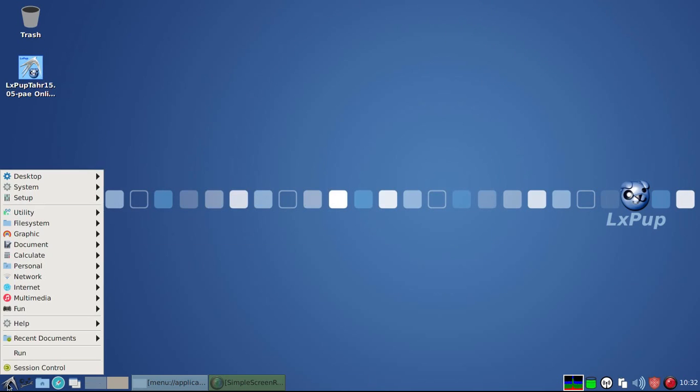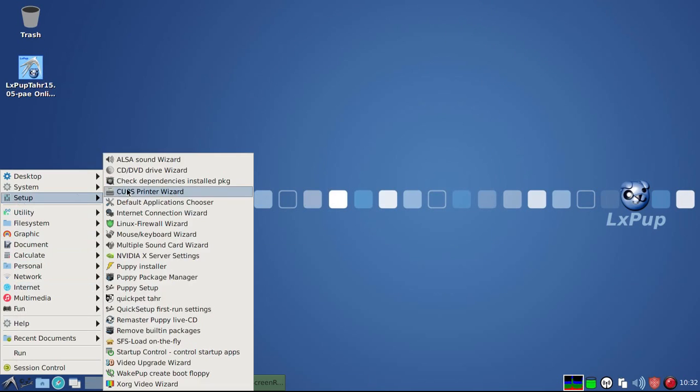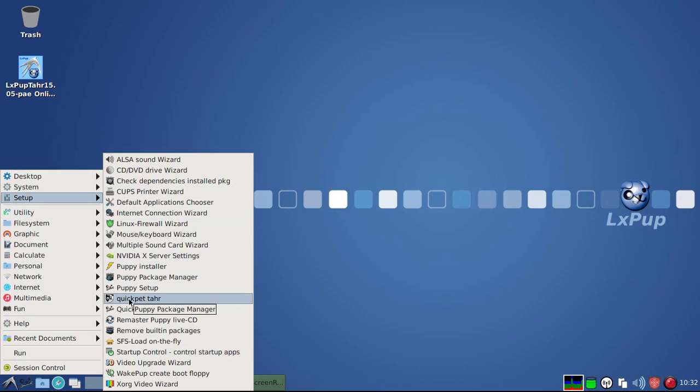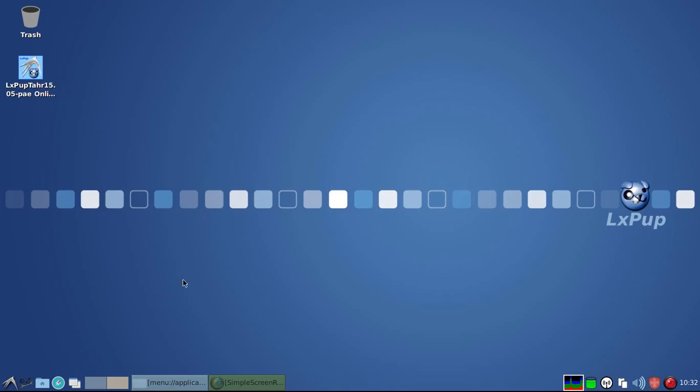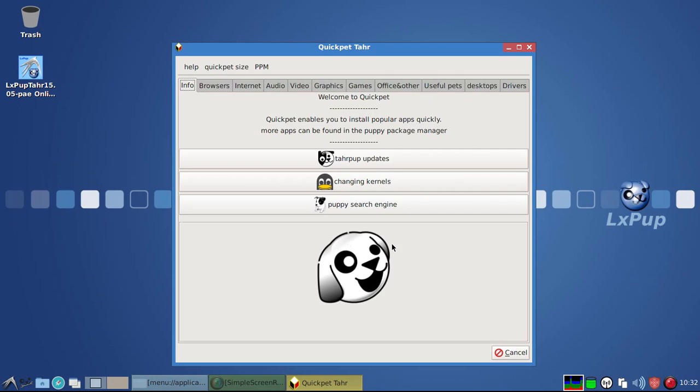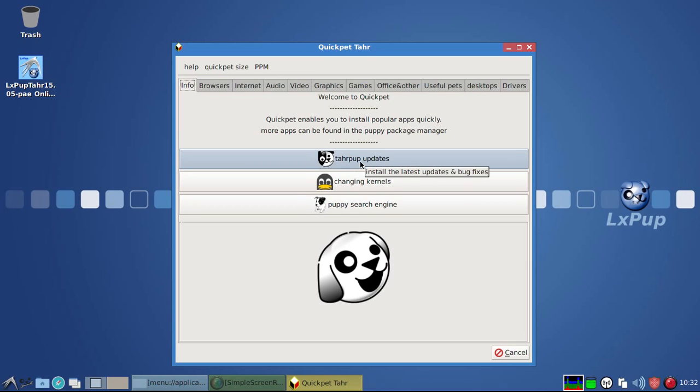Also in the menu, for LXPOP-TAR, there is Quick PetTAR. And this is a very useful little application,